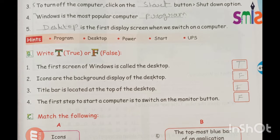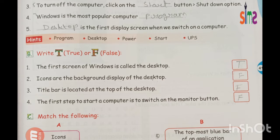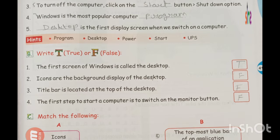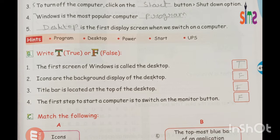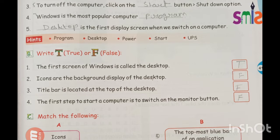Next question: write T for True or F for False. First: the first screen of Windows is called the desktop. We call that first screen the desktop, so the answer is True — that is correct.